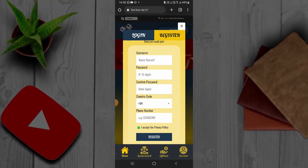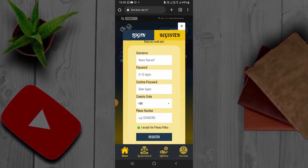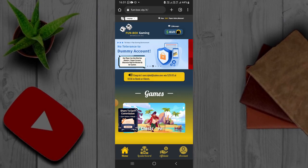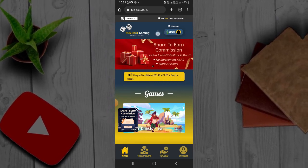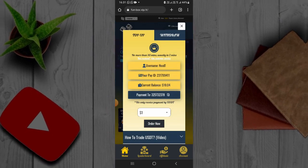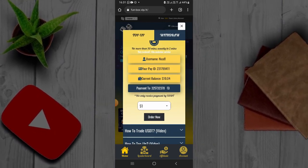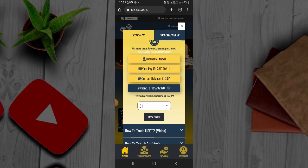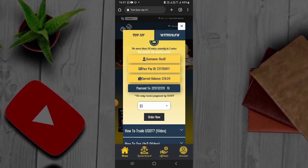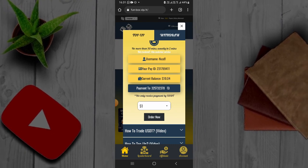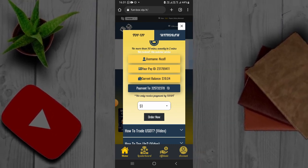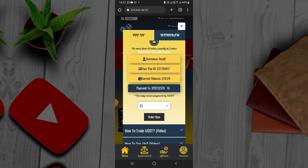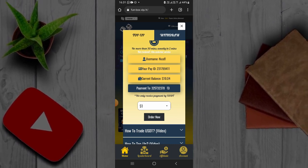Then you have to log in to your account. Now you can log into your account and get your account details. If you click on the link below, you can see the ID of the Binance account or the pair ID. You can see the ID of the Binance account in this link.